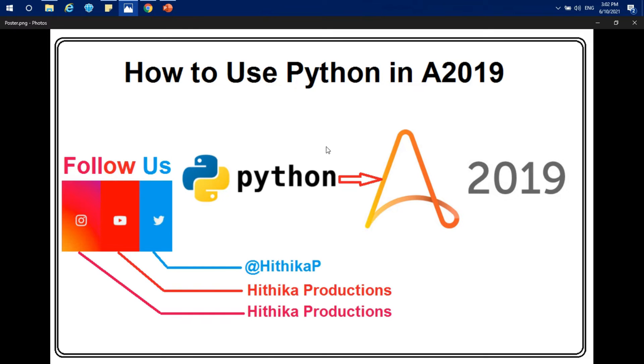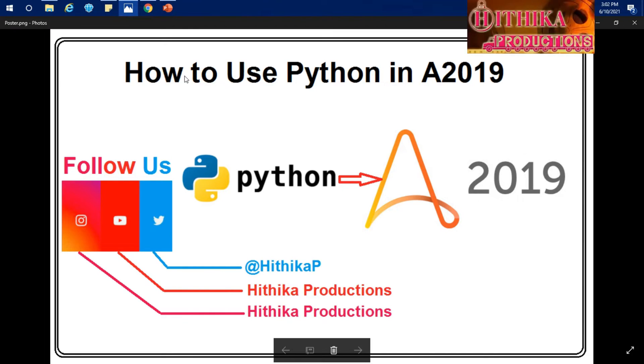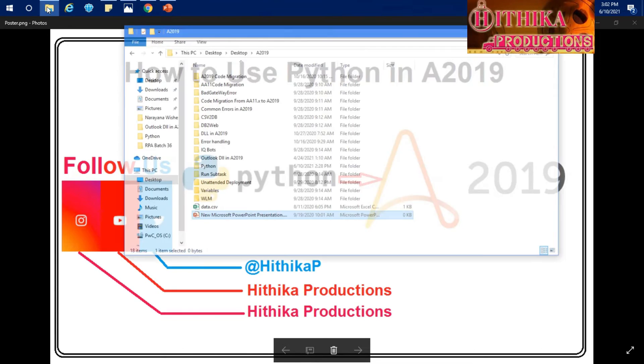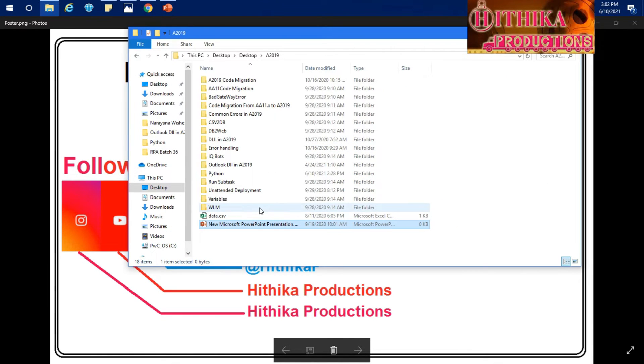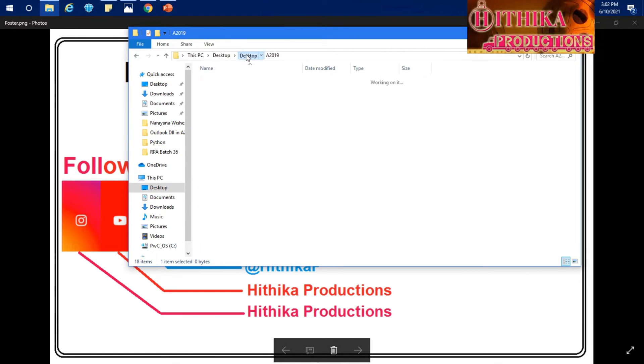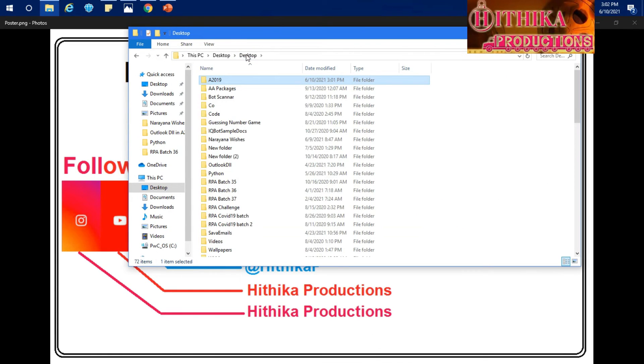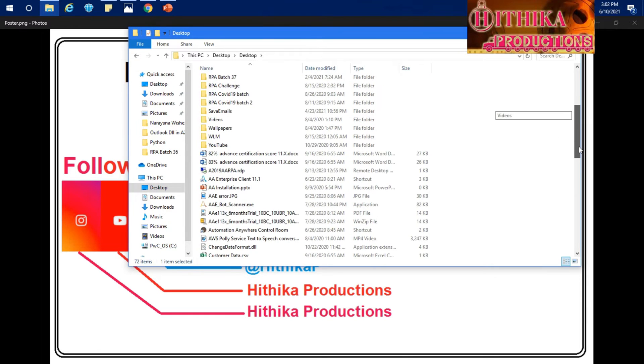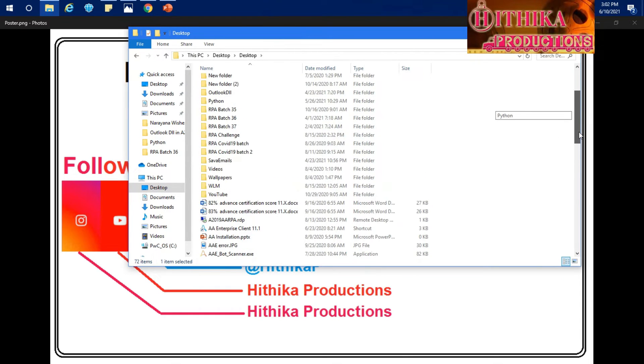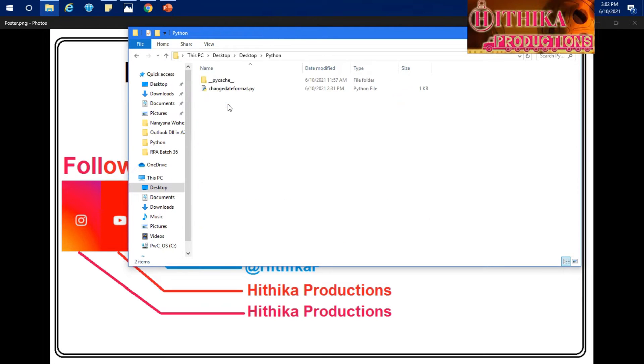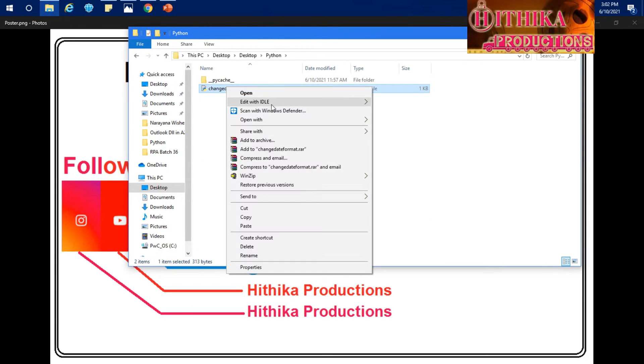So I just came up with a very small use case. I just created one Python file which is extended with .py. Today we will be going to see how we can call that code in automation. Let's see the code, what exactly I wrote.